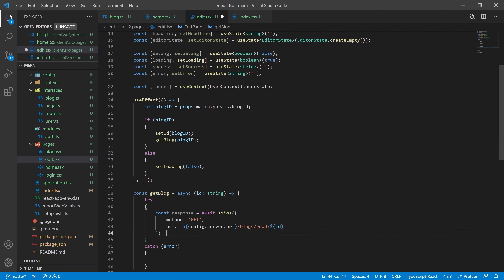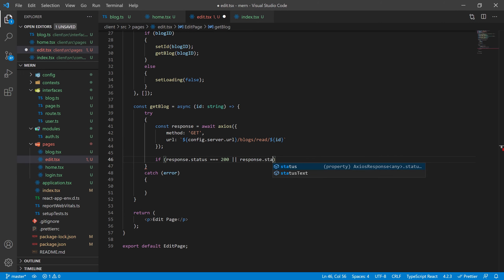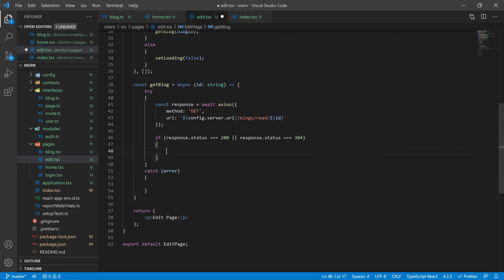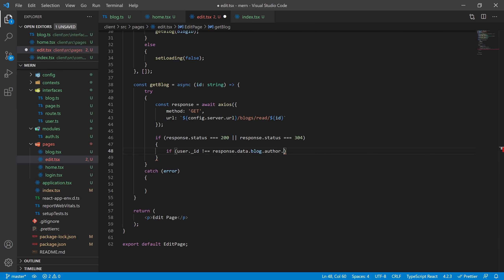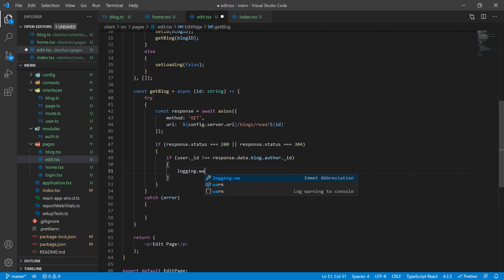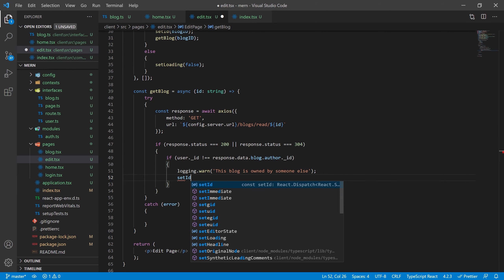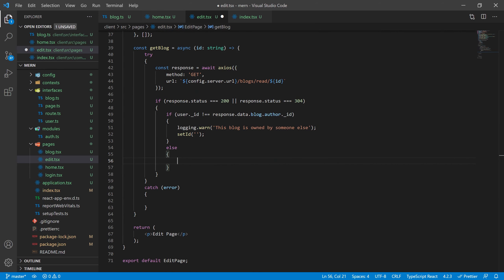After the response, check if response.status equals 200 or 304 — I check for 304 because some APIs return it as a cached response. If we find this, before setting all our blog variables, let's first check if the user ID is the same as the blog's author ID. If it's not, we log a warning saying 'this blog is owned by someone else' and set the ID to empty. If it is owned by you, we go into the else block where we set all those state variables.